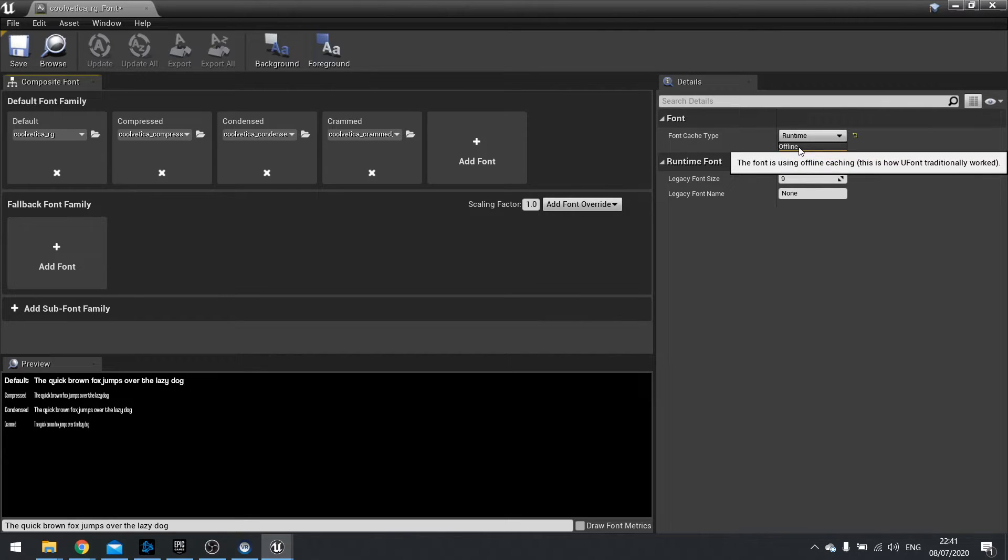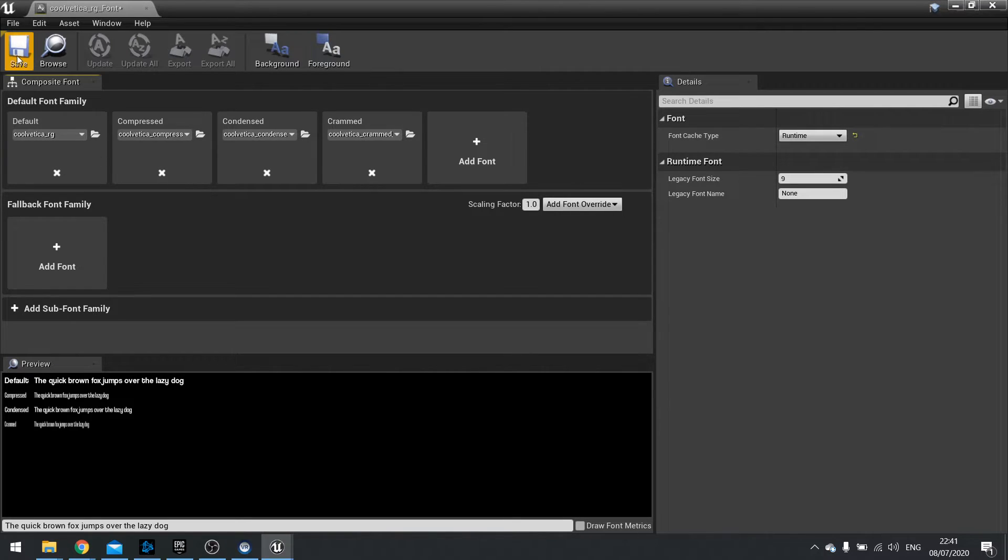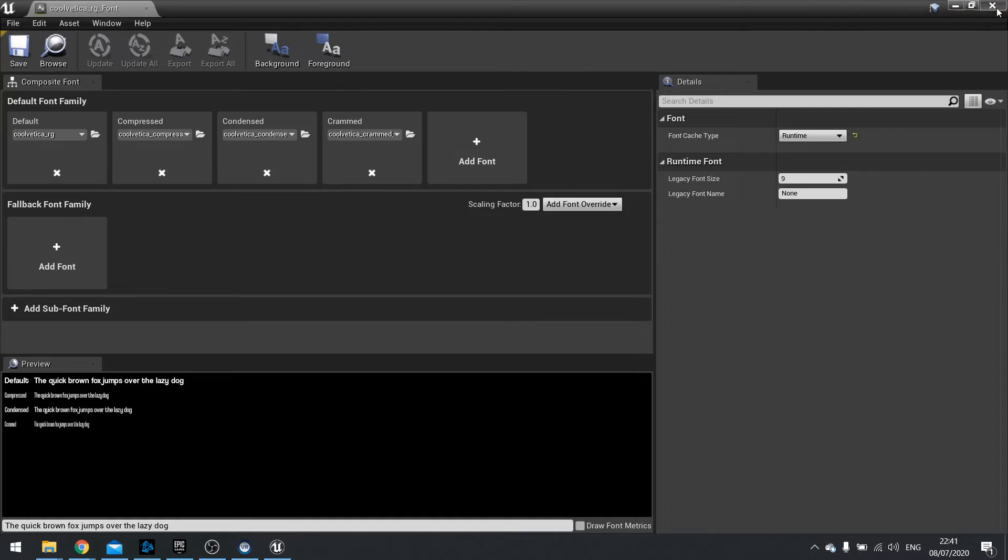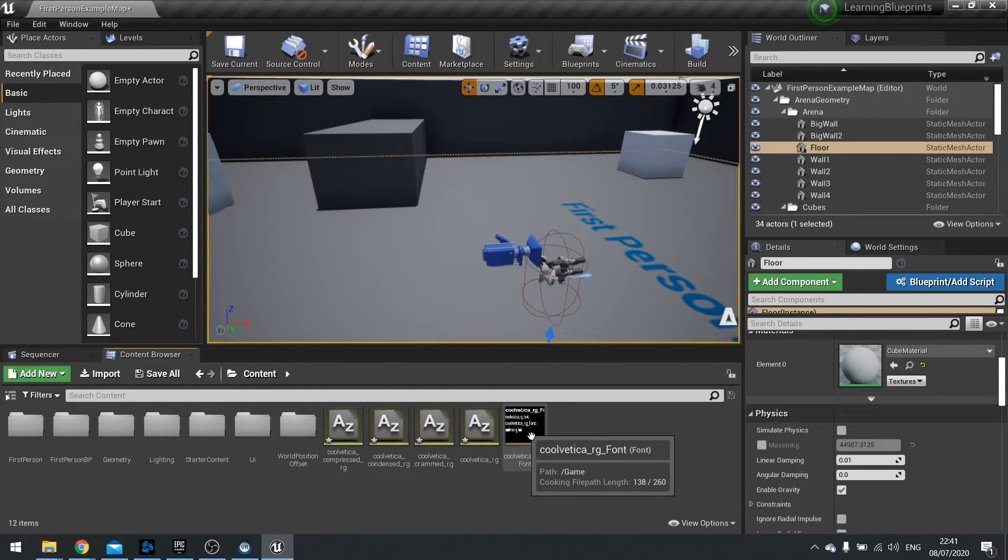The alternative is offline but that's kind of the old-fashioned way of doing it. Runtime is where you're at. We can click save and we can close that.